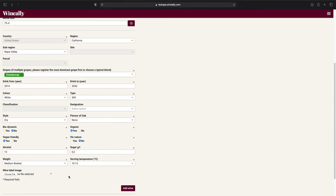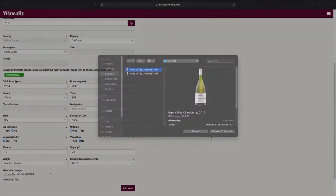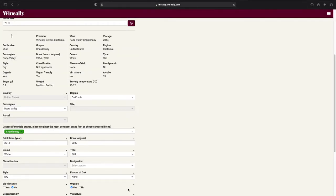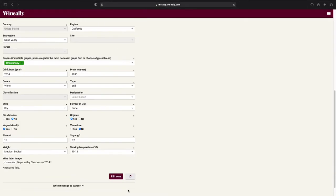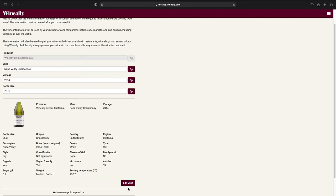And finally, we need to upload a wine label image for this wine. Once you have uploaded the image, press the add wine button. You have now successfully registered your wine.